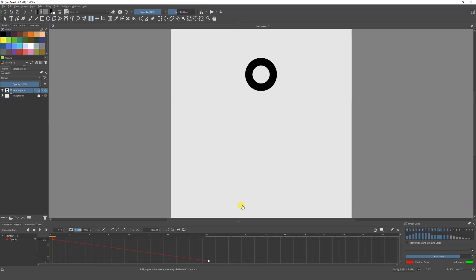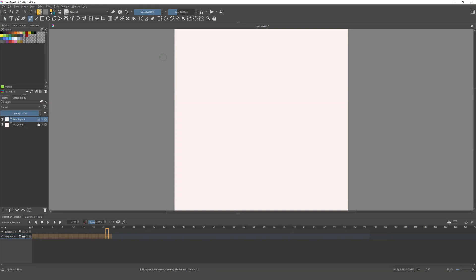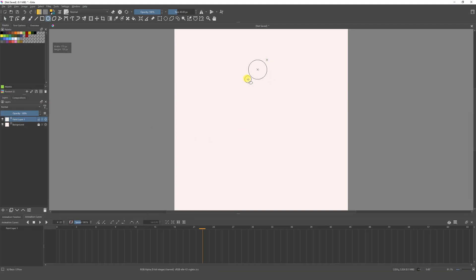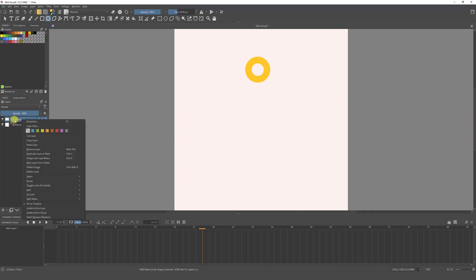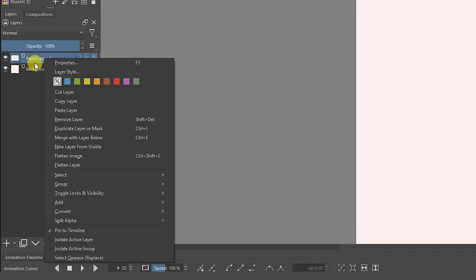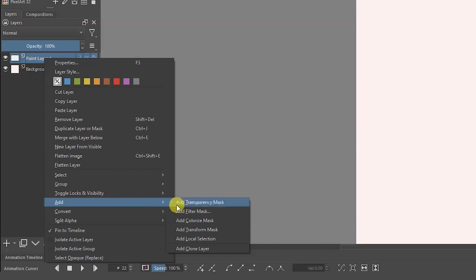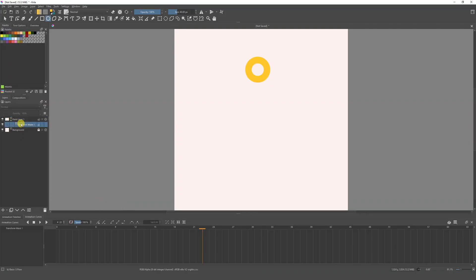So unless you're animating a ghost or someone disappearing, the tool is pretty useless on a paint layer. What we actually need is a transformation mask. This is very important: never try to animate the paint layer. Instead, go to Add and create a transformation mask. Once you have that, you can go to Animation Curves and start animating properly.